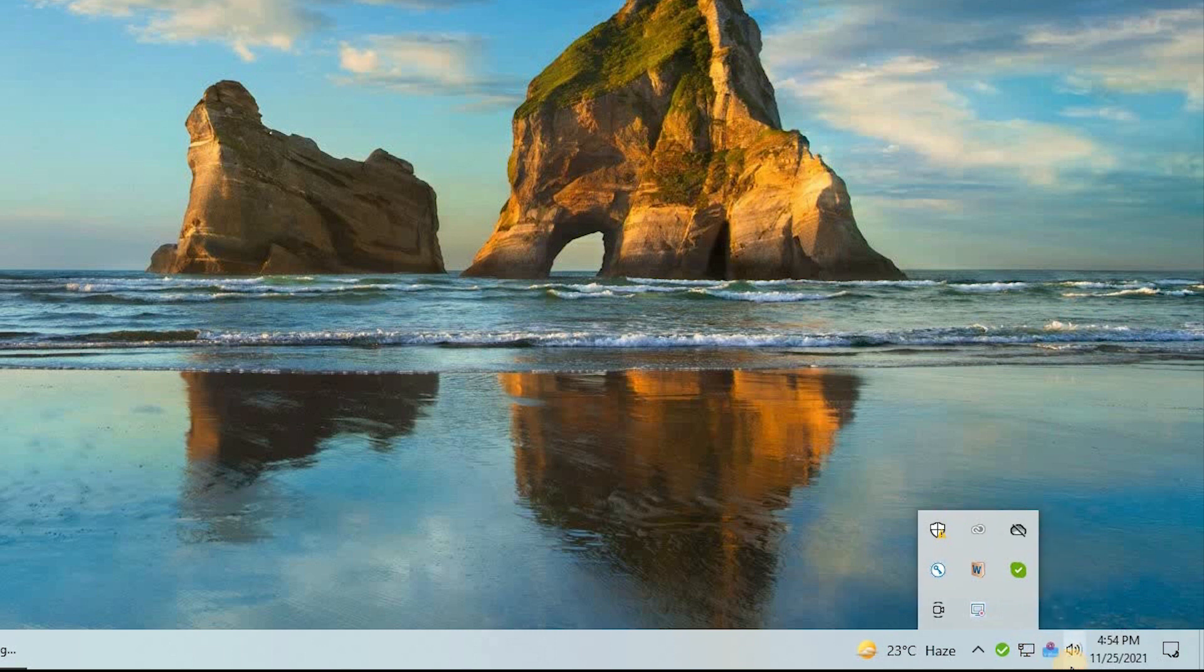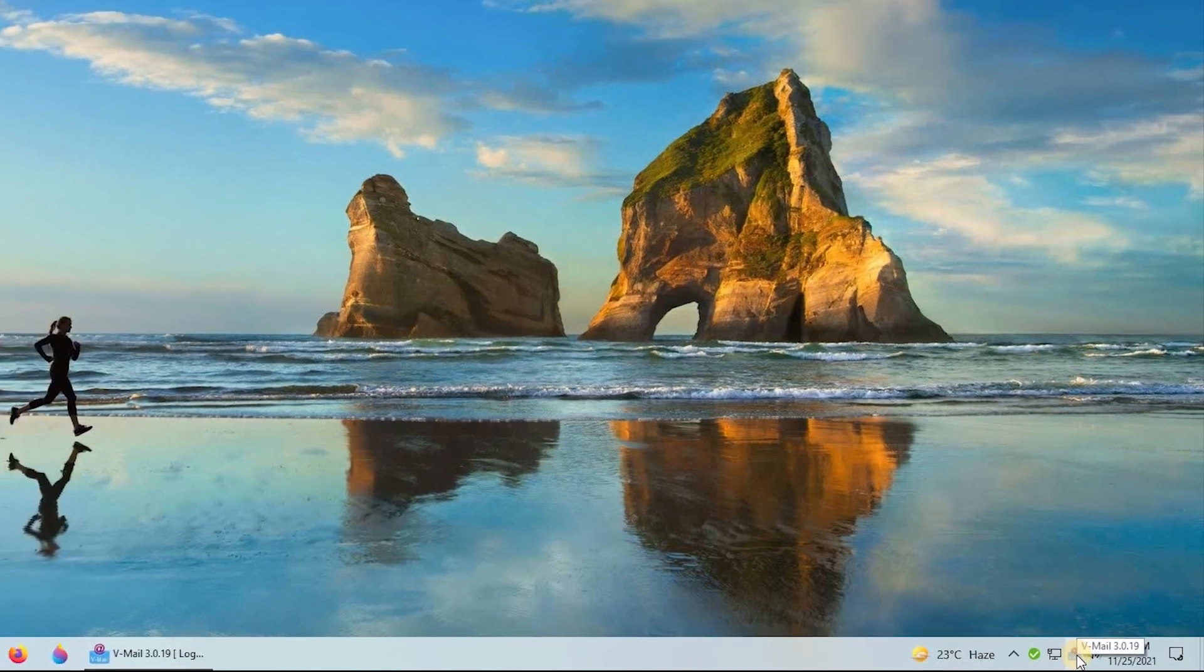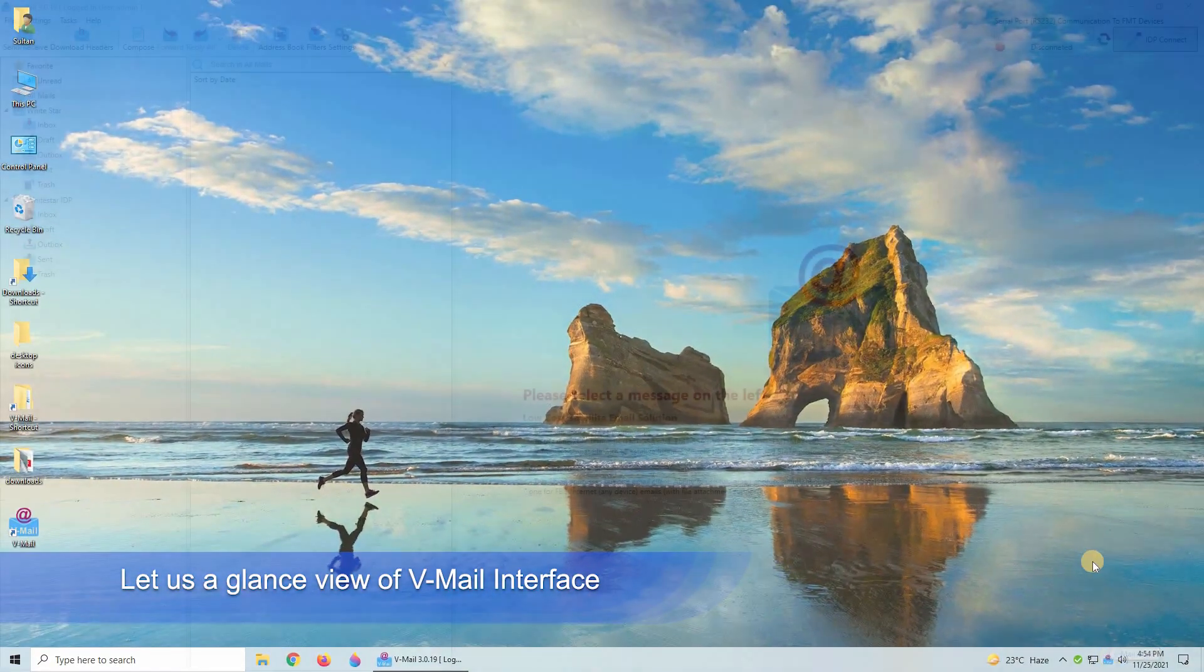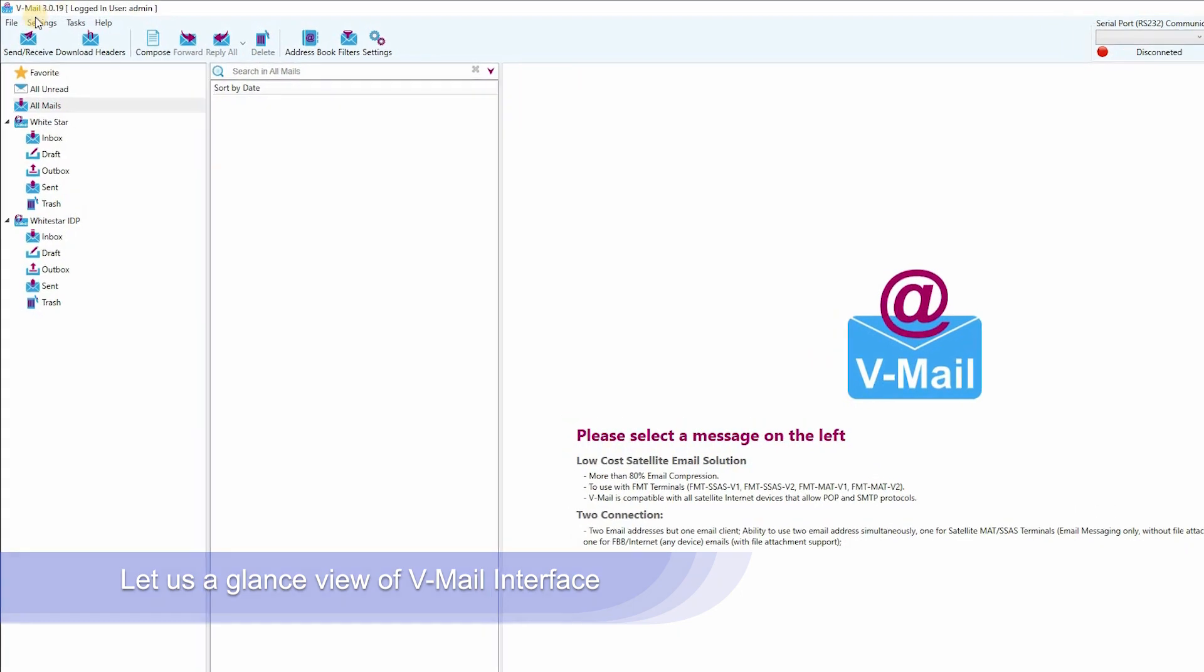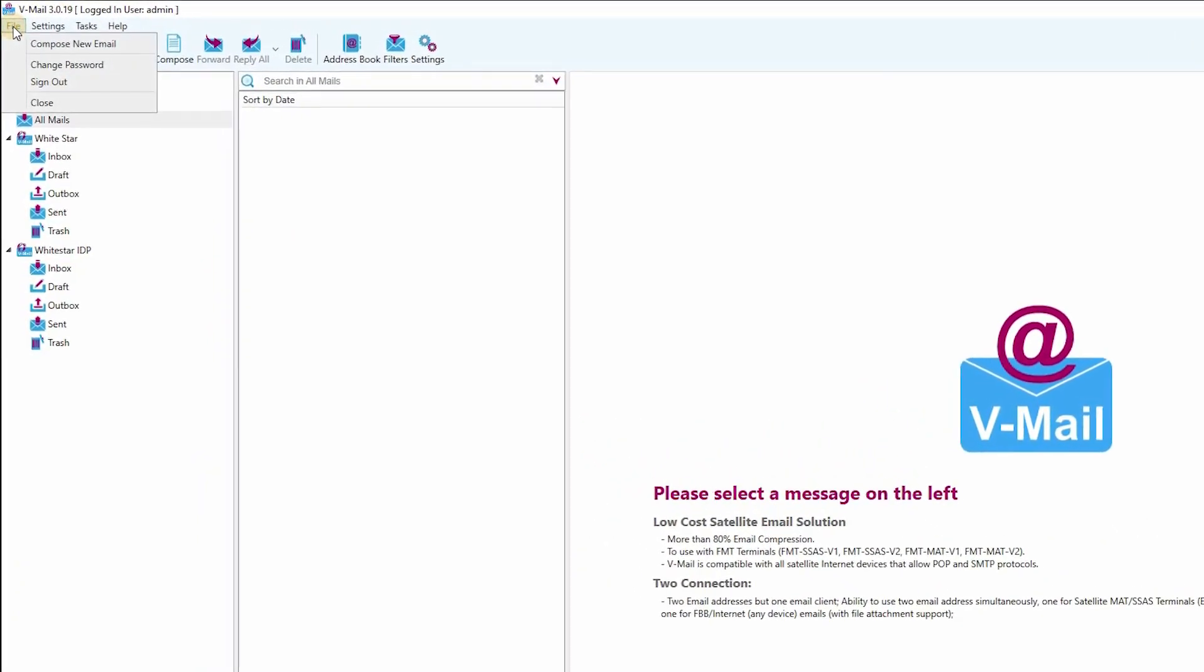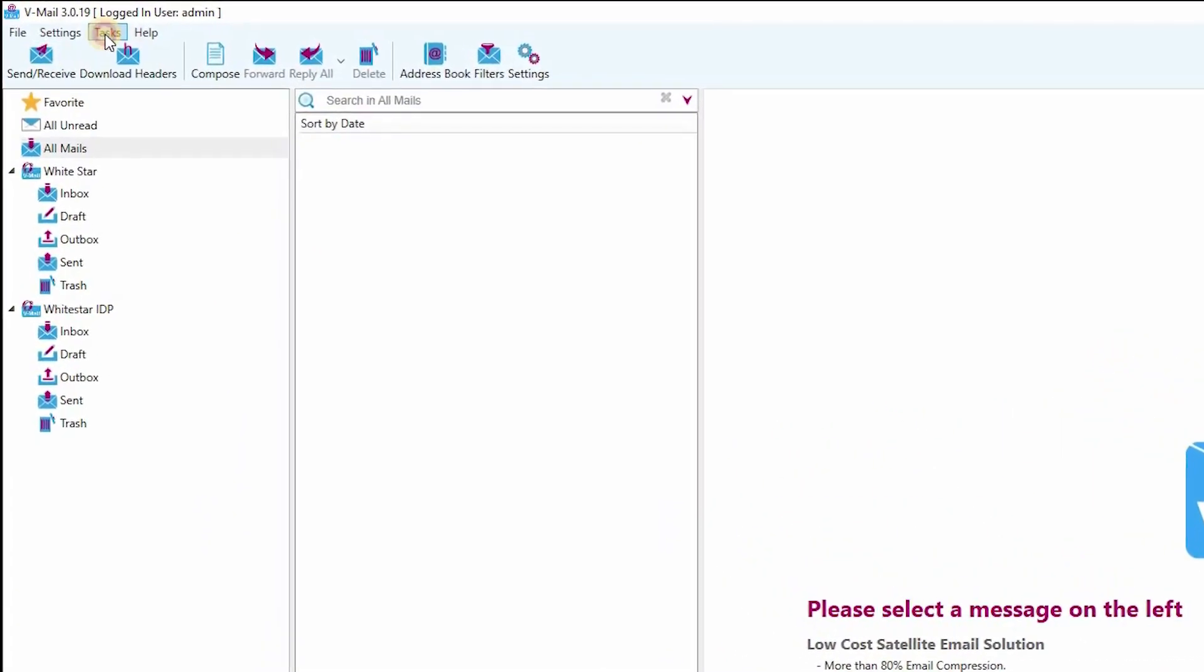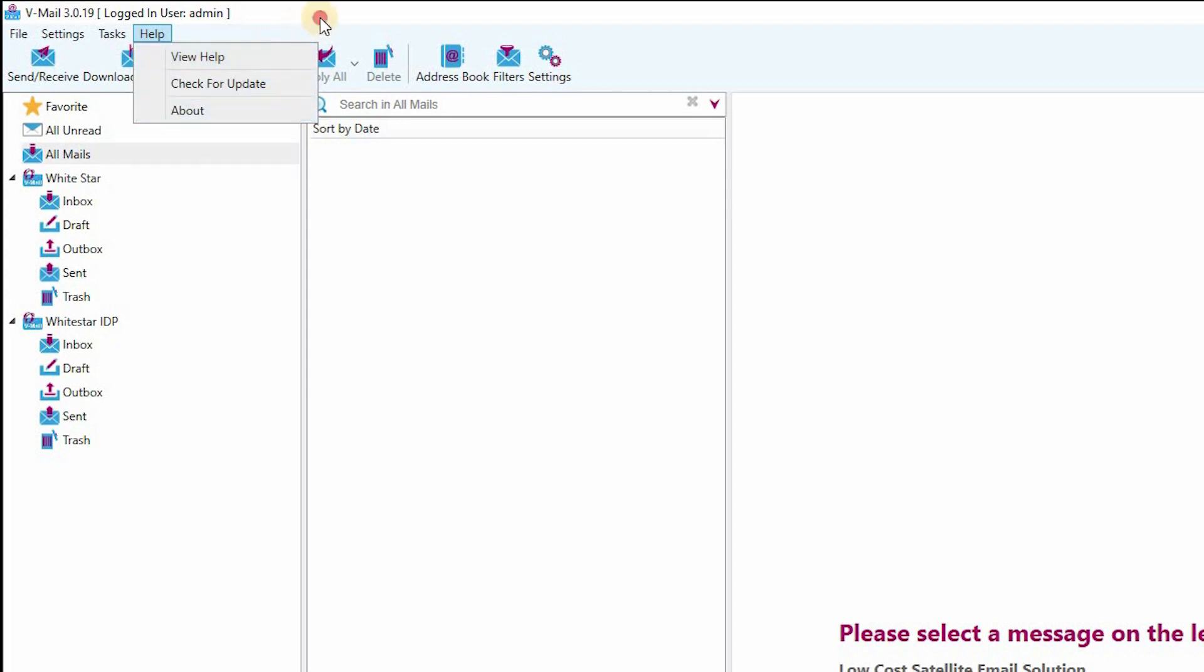Let us have a glance view of the V-Mail interface. Go to the top menu and check the file, settings, task, and help options. Just below the top menu you can find send and receive, download headers, and other buttons to explore V-Mail easily.